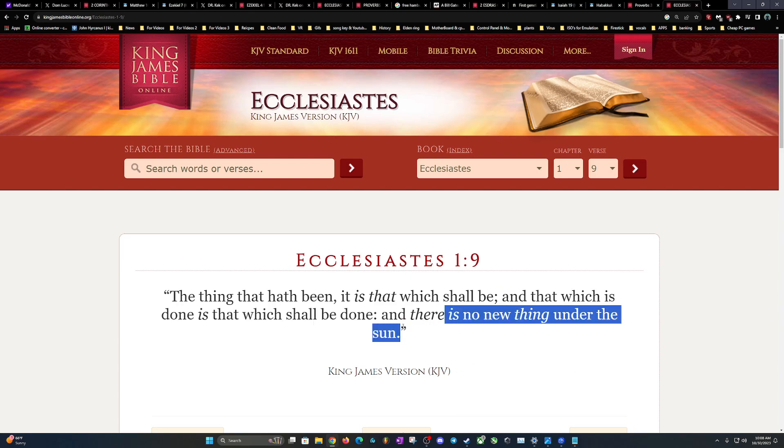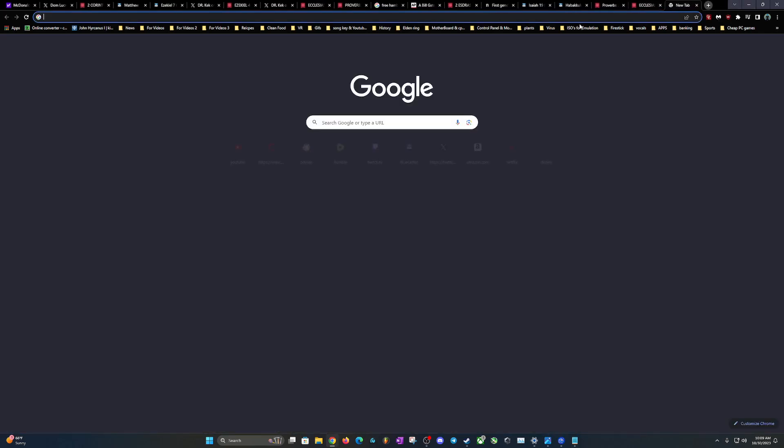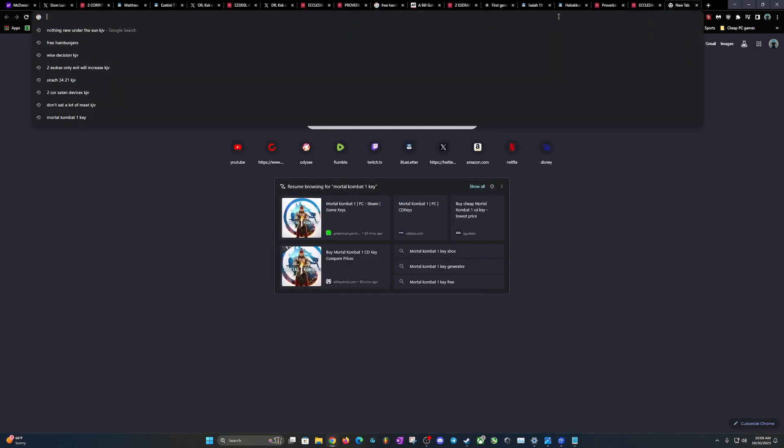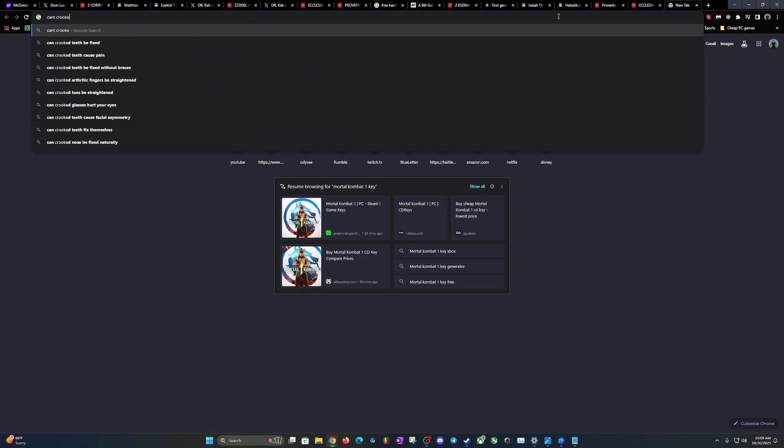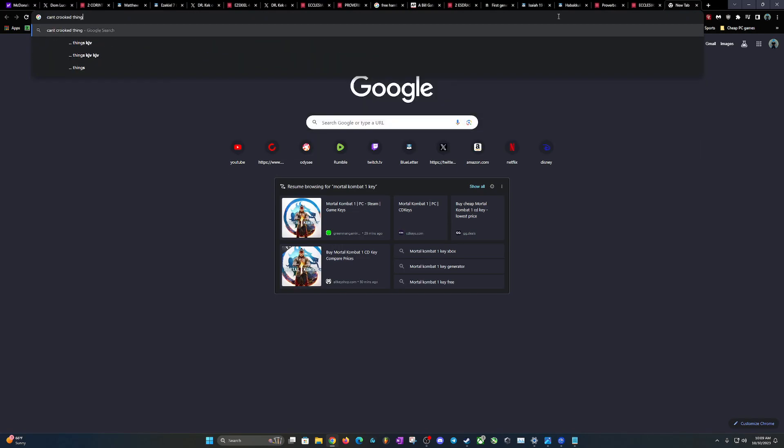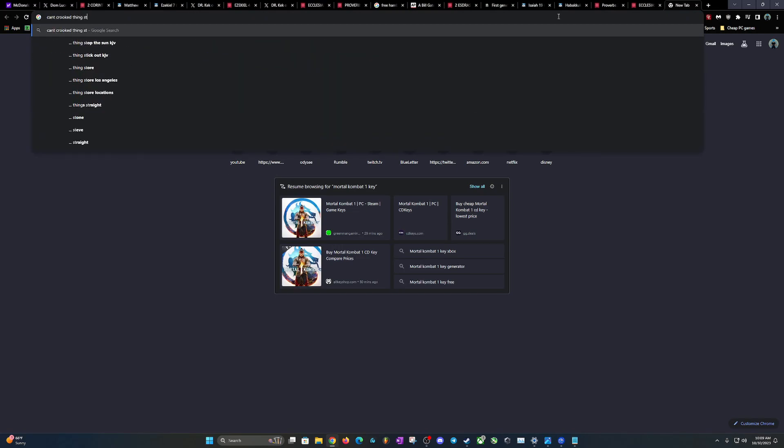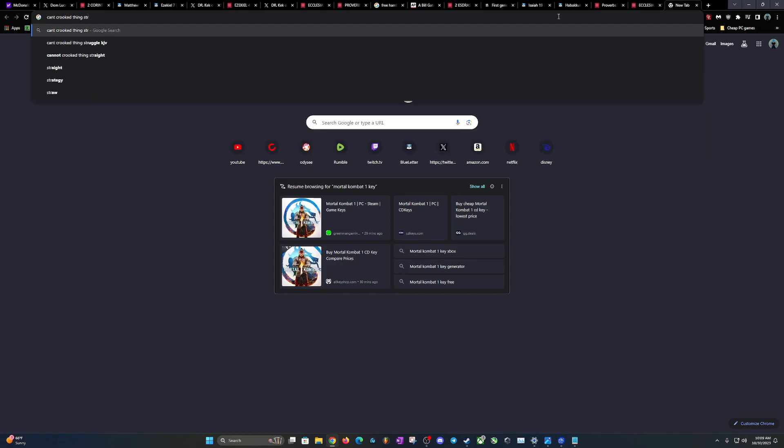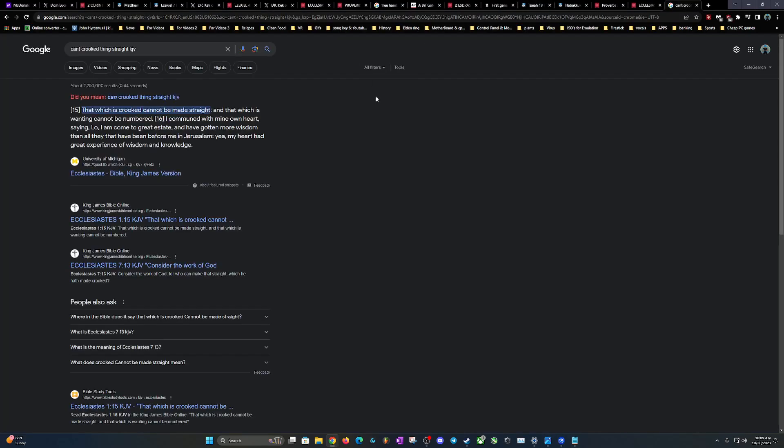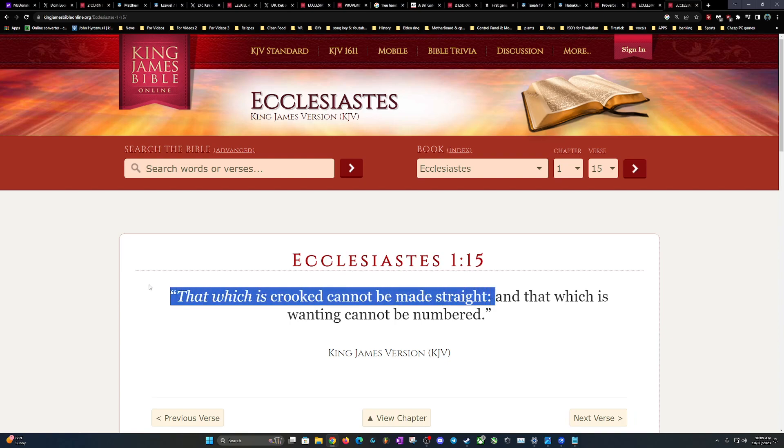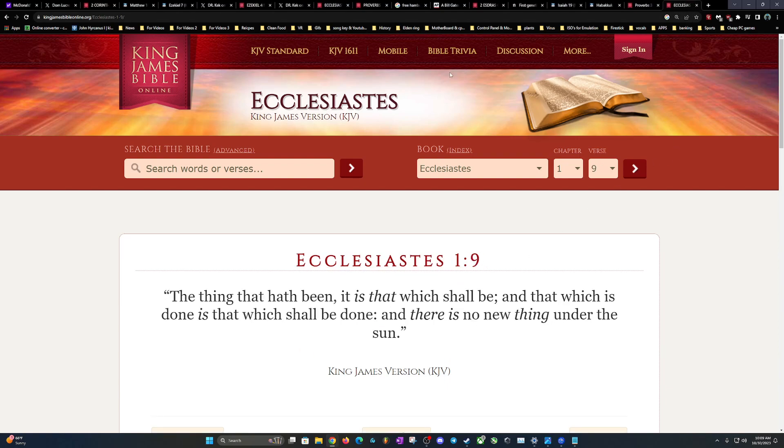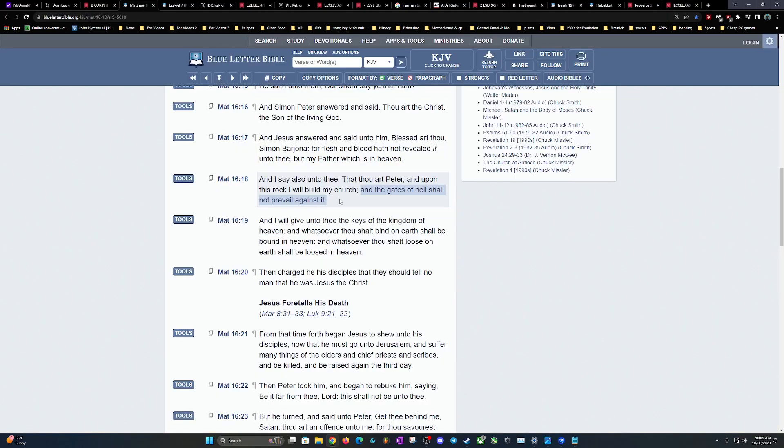Ecclesiastes 1:9: 'The thing that have been, it is that which shall be, and that which is done is that which shall be done, and there is no new thing under the sun.' These people are evil, man, and they can't be good. You can't turn a wicked thing straight. Point blank period. You Christians, these people have to be done away with. In the second coming, they're going to be done away with. Ecclesiastes 1:15: 'That which is crooked cannot be made straight.' These people cannot be righteous because they wasn't made to be. 'And that which is wanting cannot be numbered.' So they're not going to change, and you can see they're not going to change by their actions.